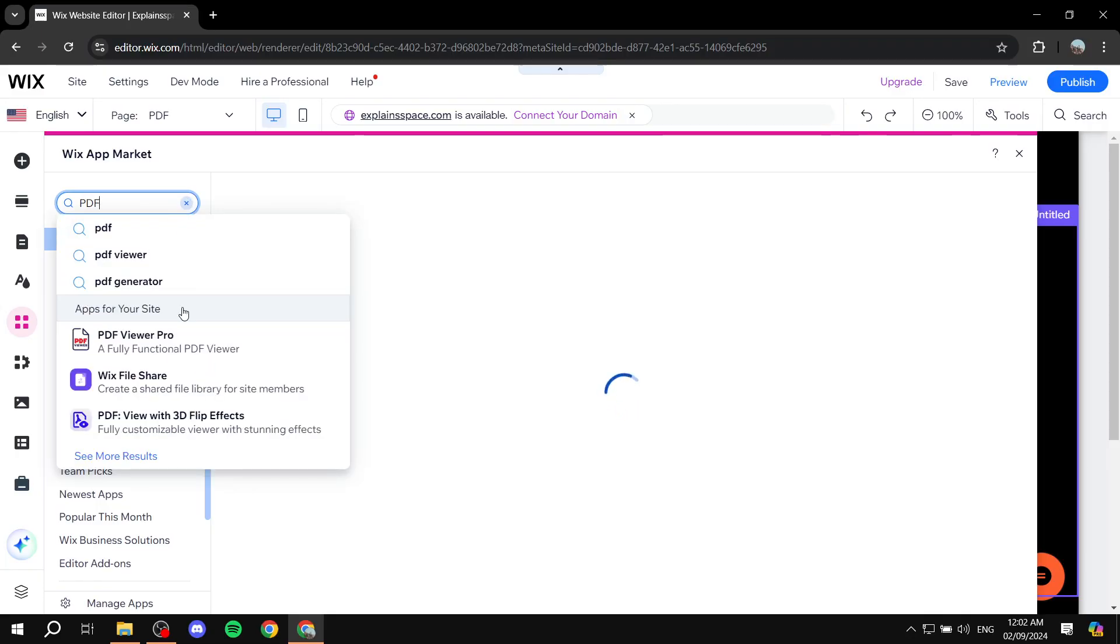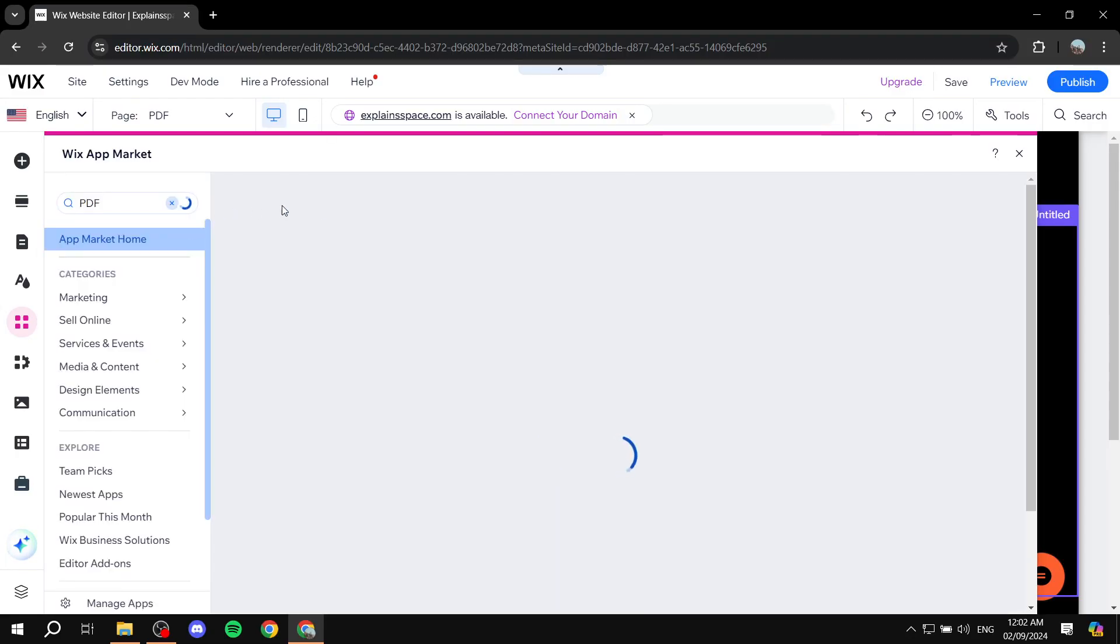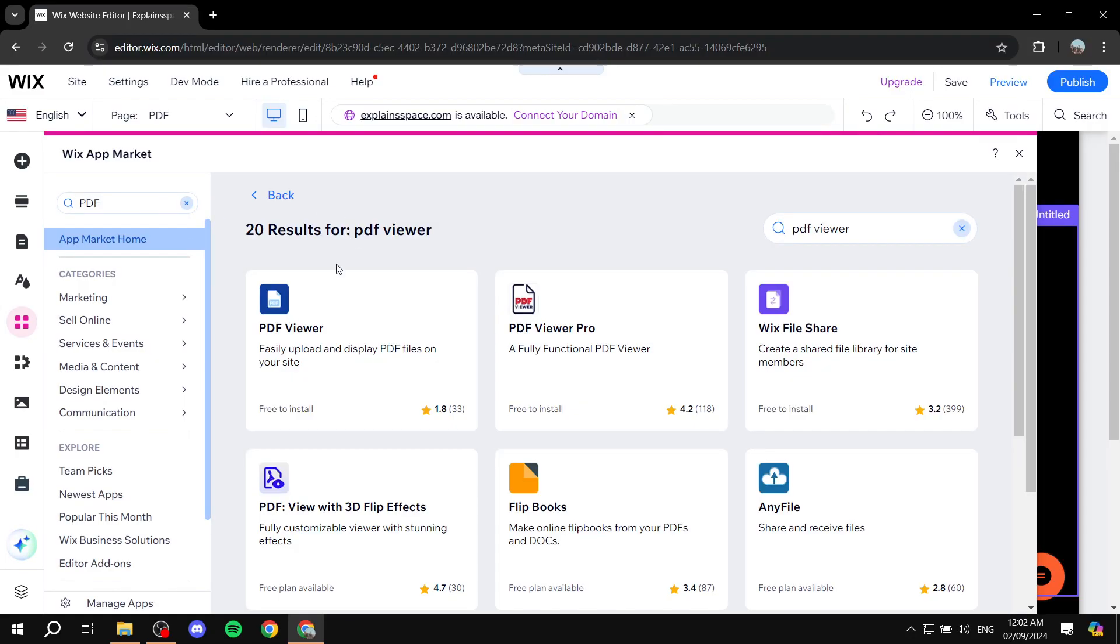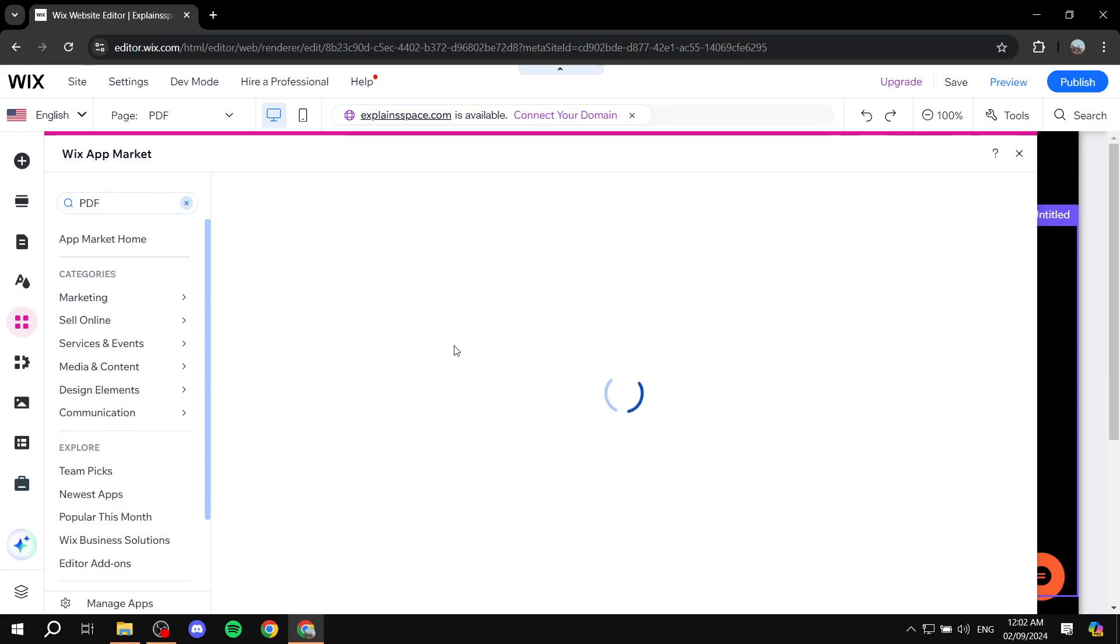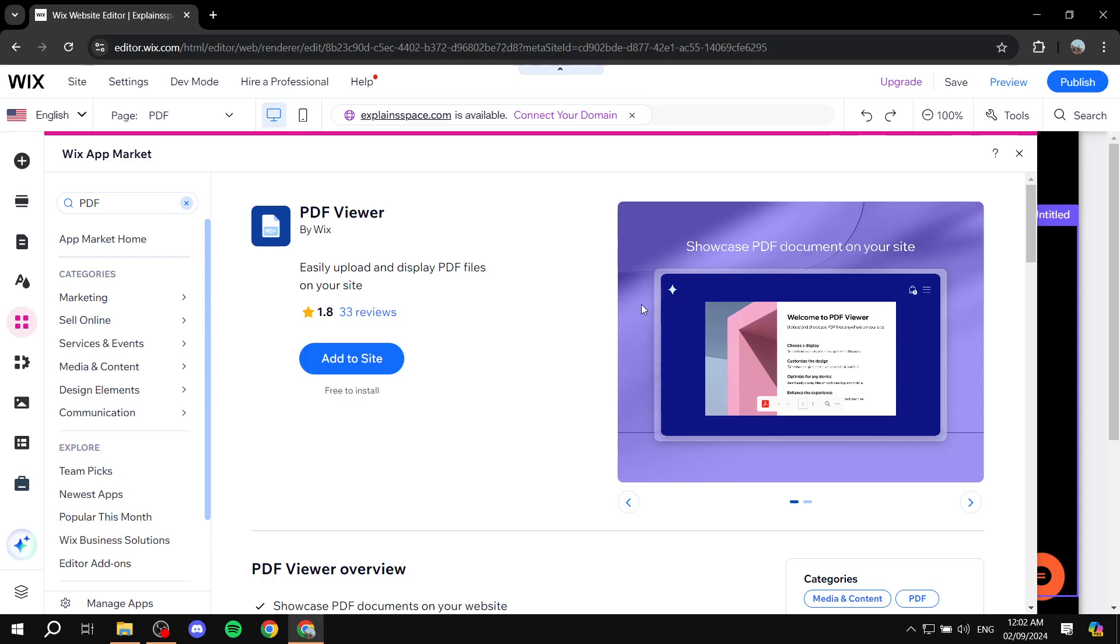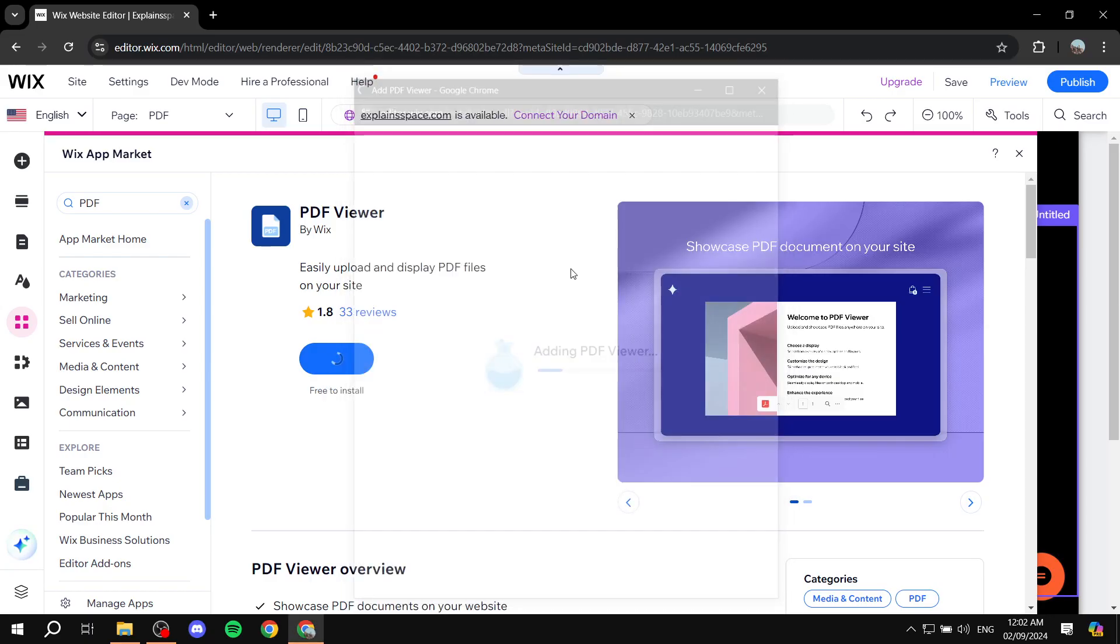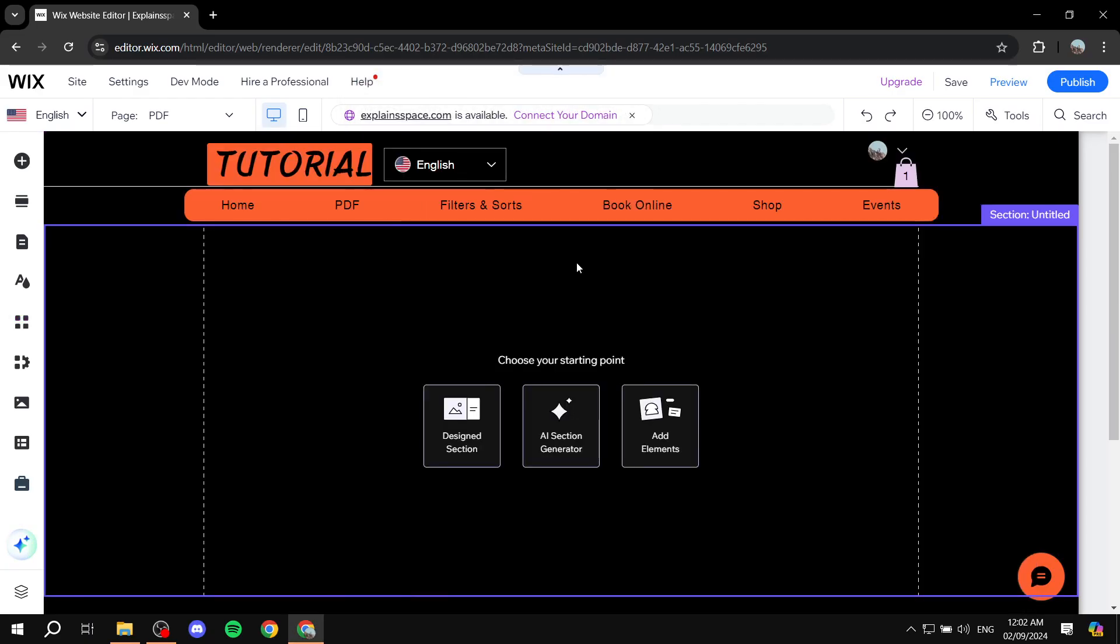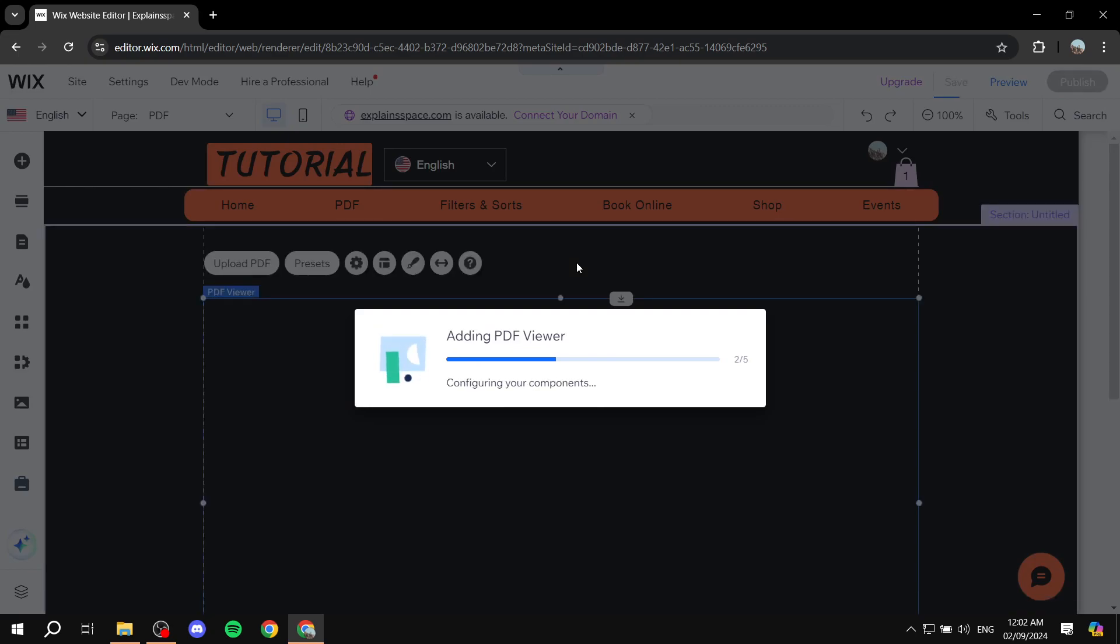Then we should have PDF viewer. If we look up PDF viewer, we should find this one right here. We can click on it. It's going to be free to install. We can install it real quick, add to site, and it shouldn't take too long to be added to our Wix website.